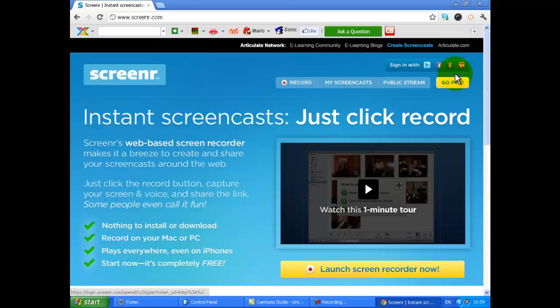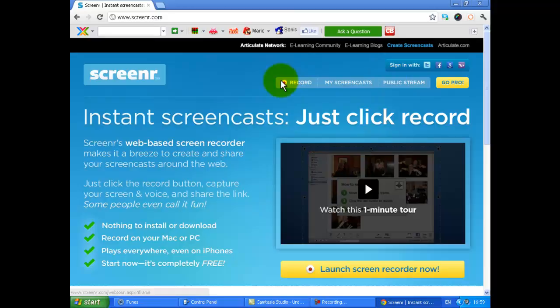Yeah, so you sign in—here are four anyway: Twitter, Facebook, Gmail, and Yahoo. You sign in for whatever one of them and then click record or launch screen and record. Now you have to have Java for that though. So that's one of them.